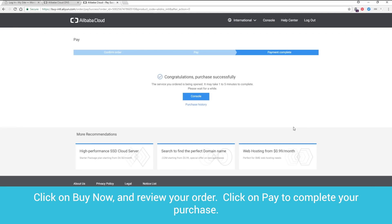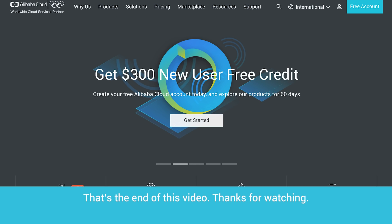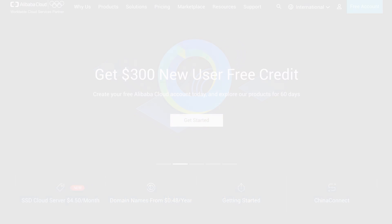That's the end of this video. Thanks for watching. Visit www.alibabacloud.com to learn more.